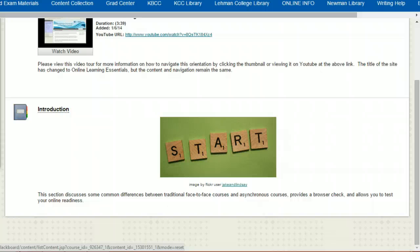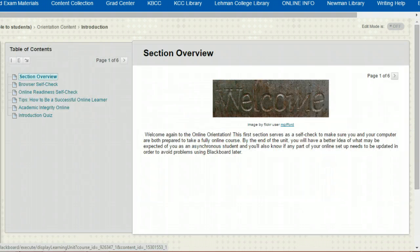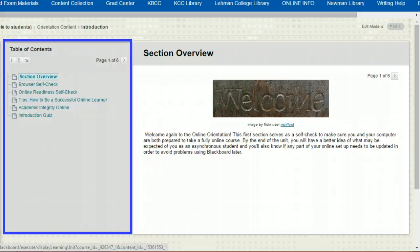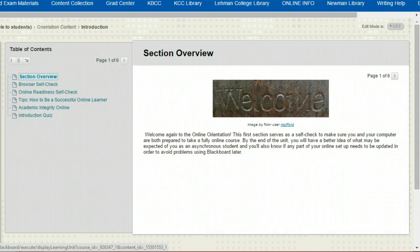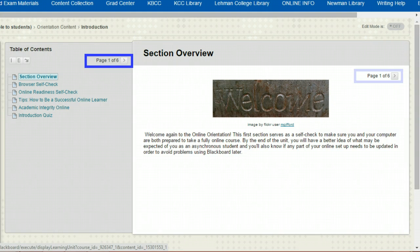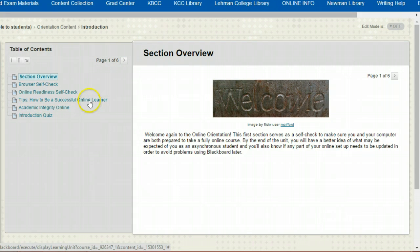Let's take a look at how each section is organized. Every section will open into a page like this one. There is a table of contents here to the left, and this will show you an overview of all the material in this section of the orientation. You can move through that material in three ways: you can scroll to the previous or next page using the arrows located here, or you can navigate to any page in the section by clicking on its name in the table of contents.